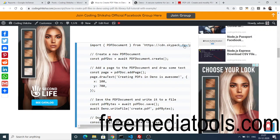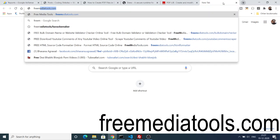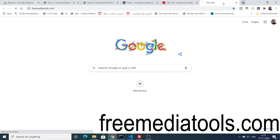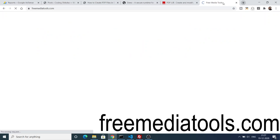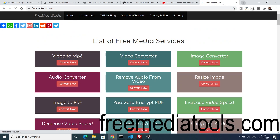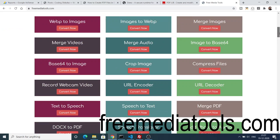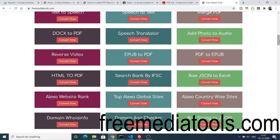One more thing before quitting the video: you can check out my website freemediatools.com. Here I make free tools daily related to image, audio and video. Just make sure that you check out this website.